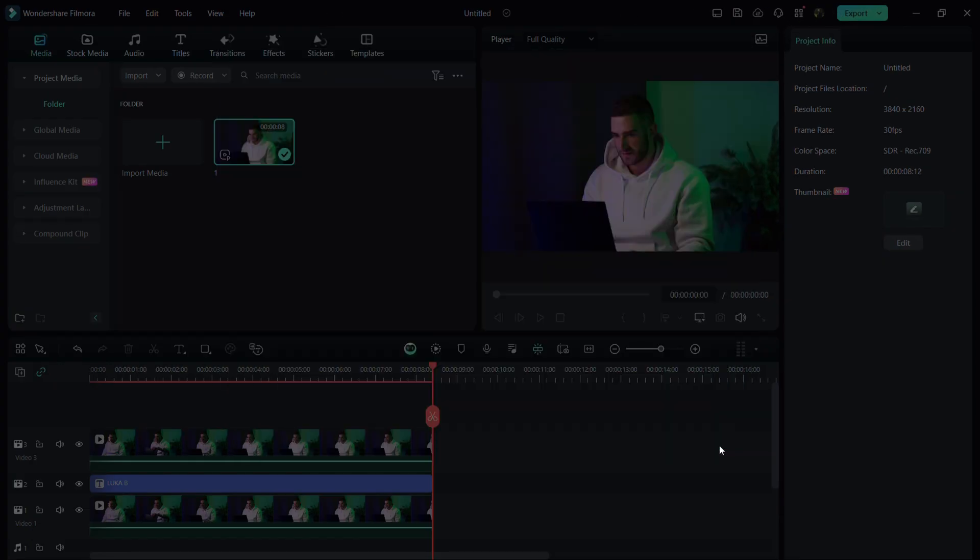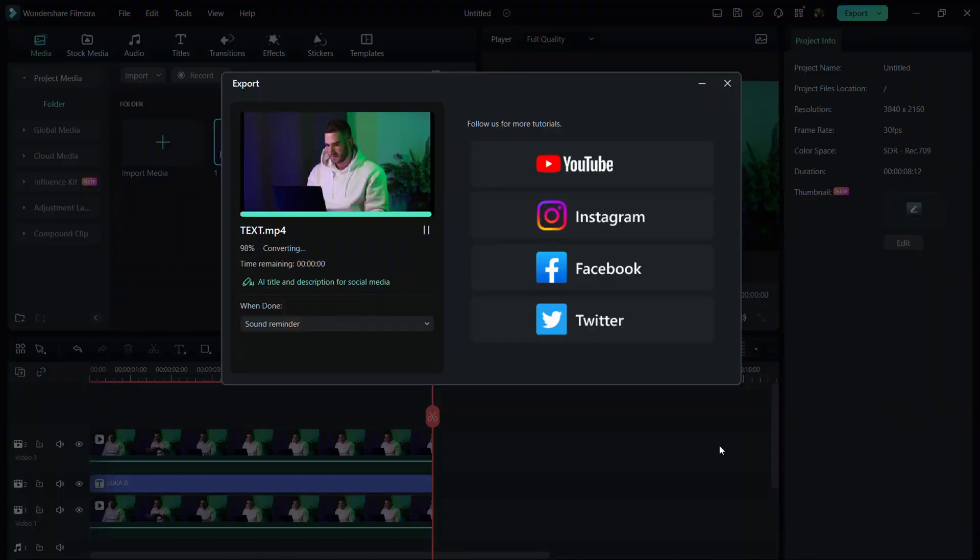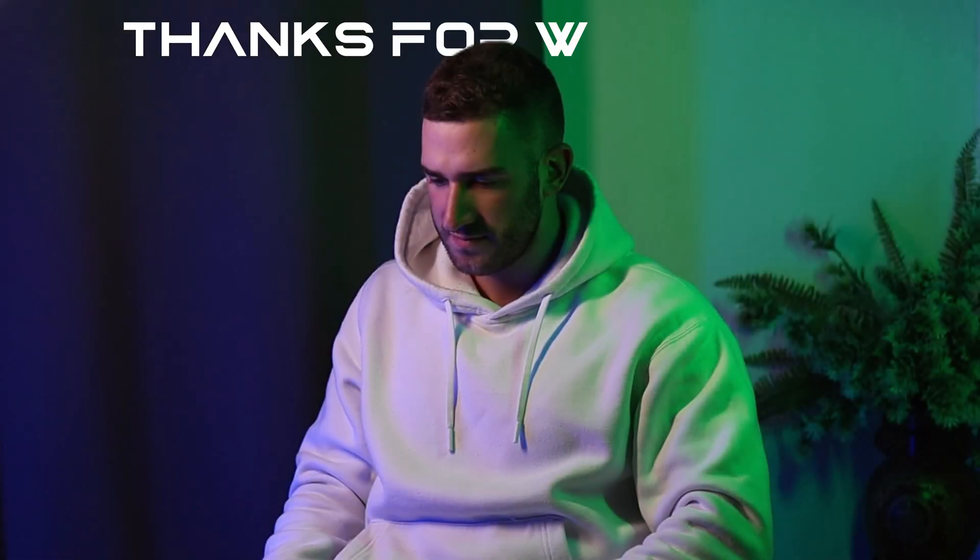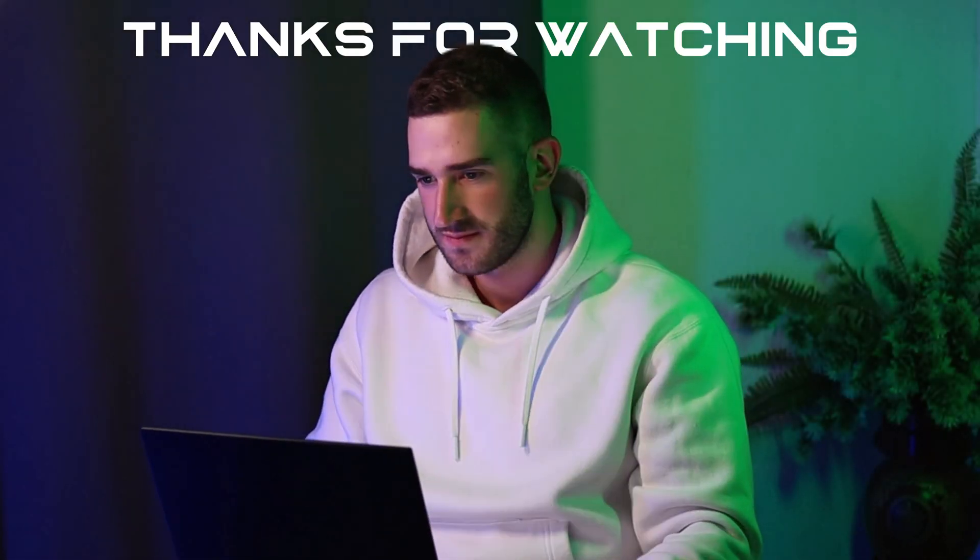Thanks for watching. If you found this video helpful, please give it a thumbs up and subscribe for more videos like this one.